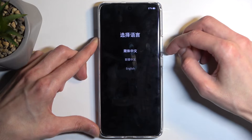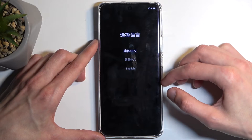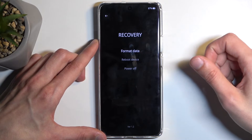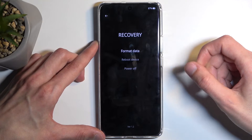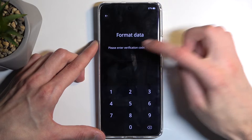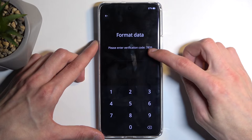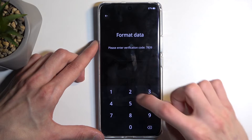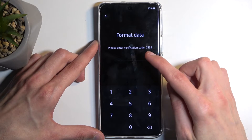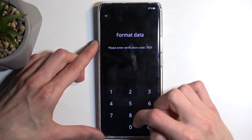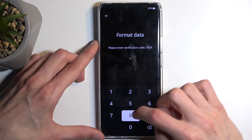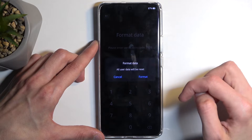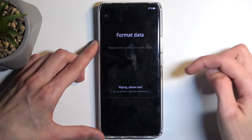Next we should see our language selection. We only have three different options right here, so tap on your desired language and then select Format Data. This will generate some kind of random code that is visible right here, so just type in whatever is showing up here for you.